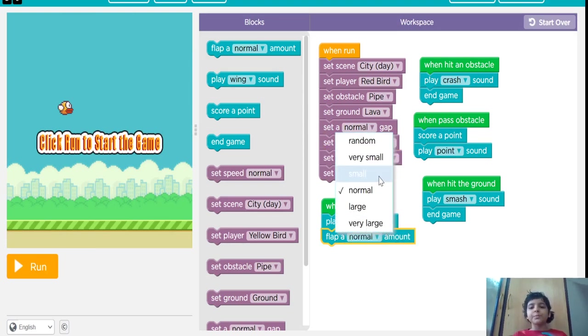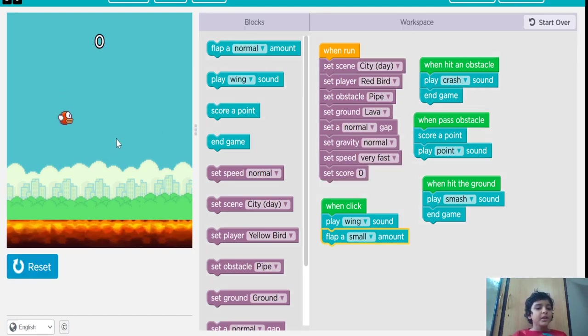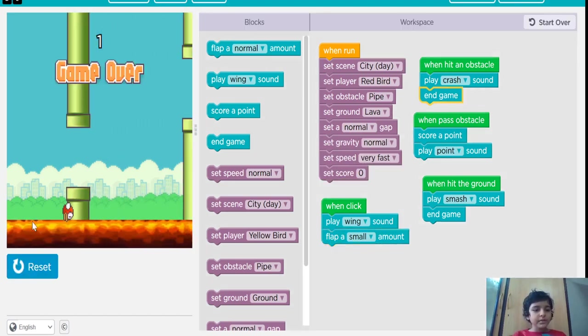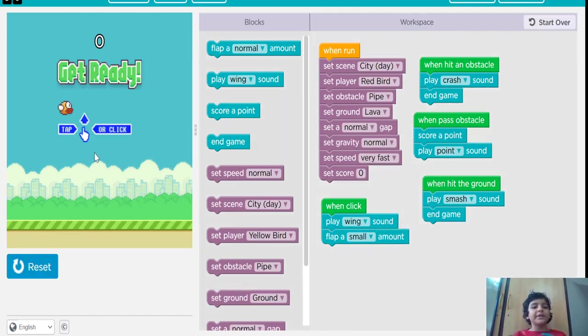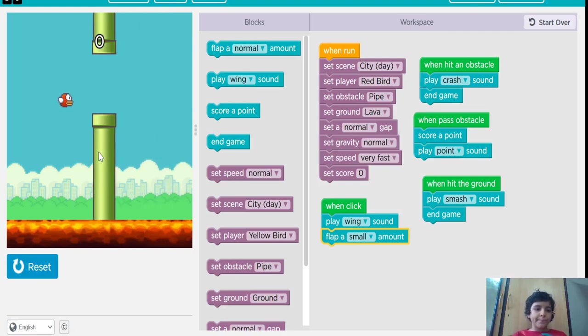And what if you put the flap amount small? It will be small and it cannot be easy to put it up. So I do not keep it small, I keep it normal.